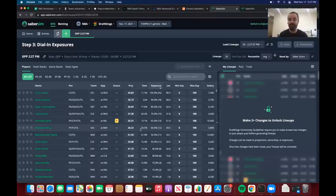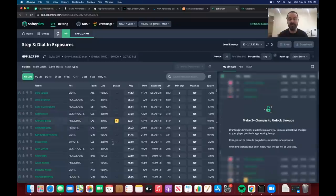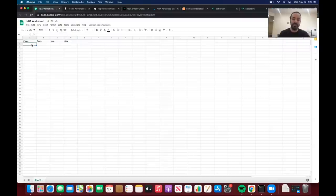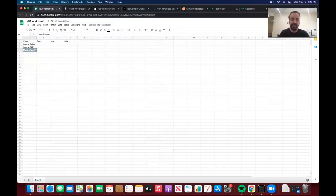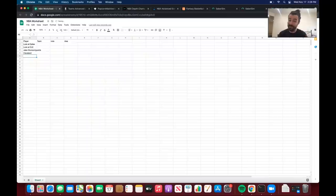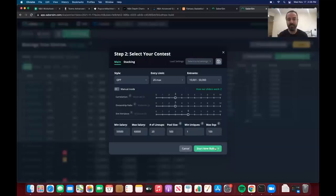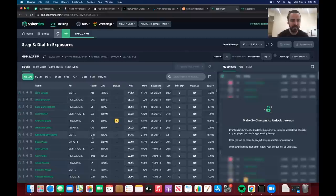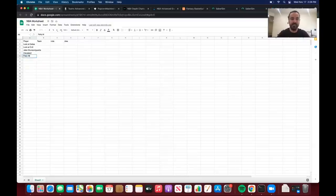We can see a few things already. Jalen Brunson — we're getting a lot, which says to me there's some injury on Dallas. Chetty Osman we're getting a lot too; there might be some injury on Cleveland with Dean Wade. So I'll make some notes: look at Dallas, look at Cleveland, maybe look at Jalen Brunson slash guards, and look at Cleveland big men. On FanDuel, Clint Capella is interesting, and Patty Mills on Brooklyn might suggest an injury.